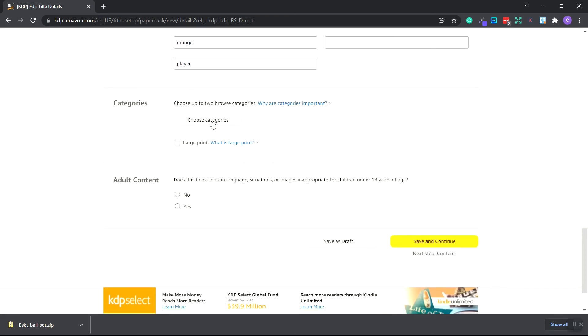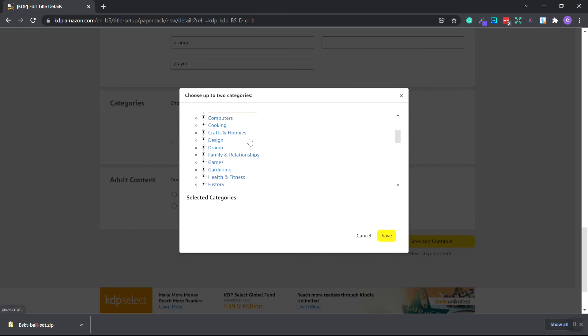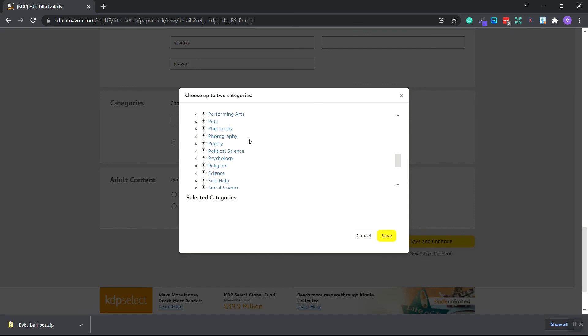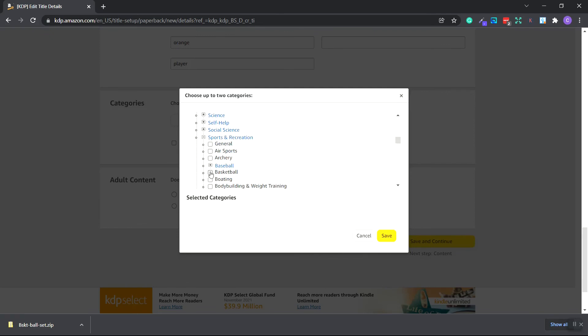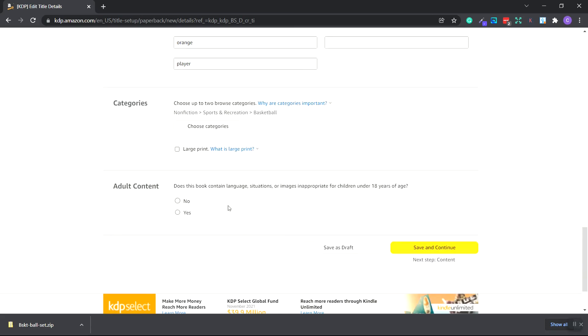Let's scroll down and choose a category. This will be nonfiction. Scroll down to sports and recreation. Choose basketball. Pretty much how you want to categorize your book, because there's no notebook or journal category within Amazon, is you want to categorize it by the niche or hobby that it's based on. In this case, it's sports and basketball. As you can see, it's in nonfiction, sports and recreation, and basketball. Click save.